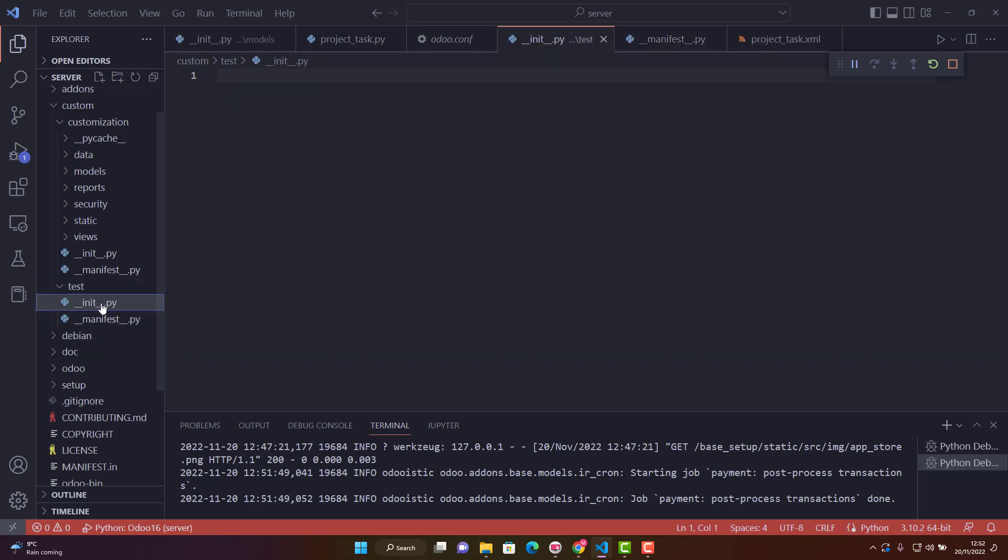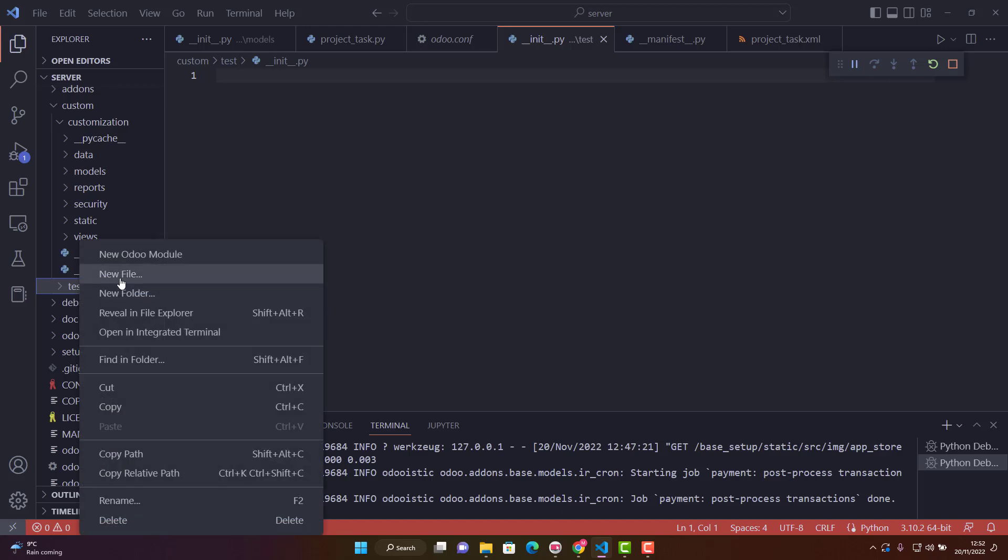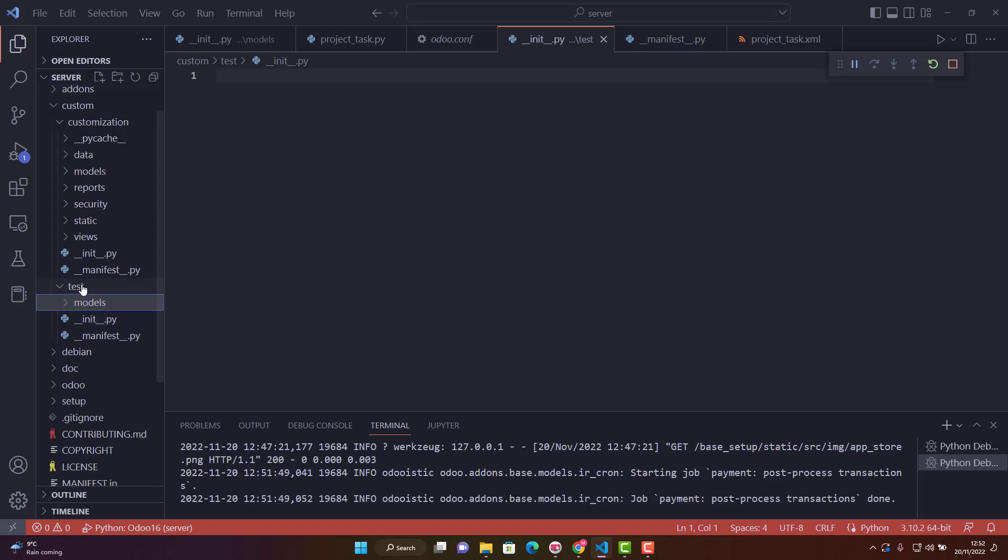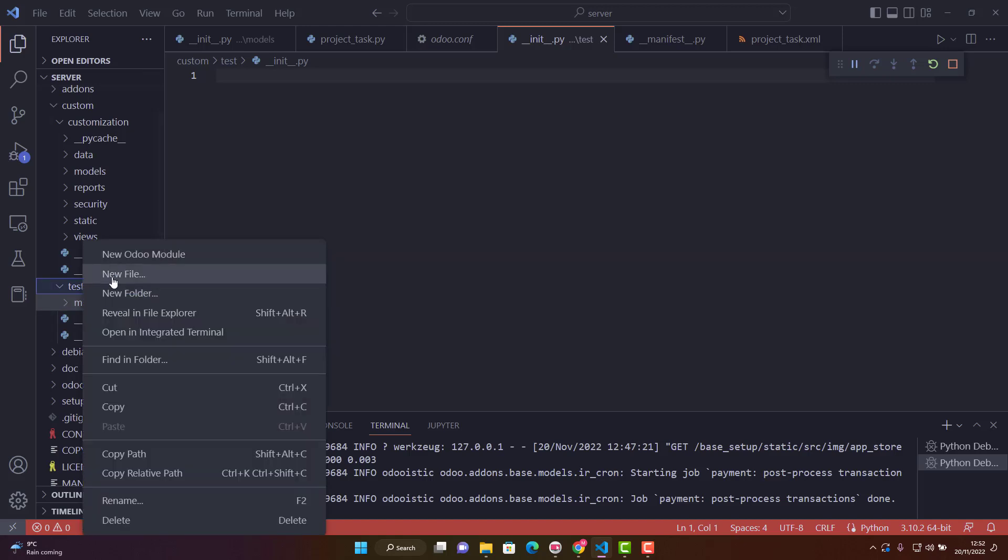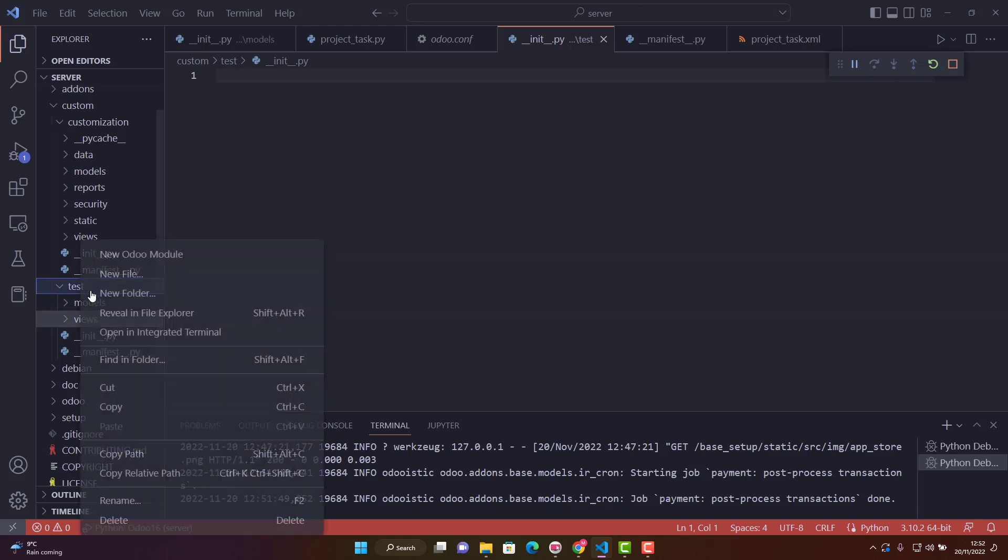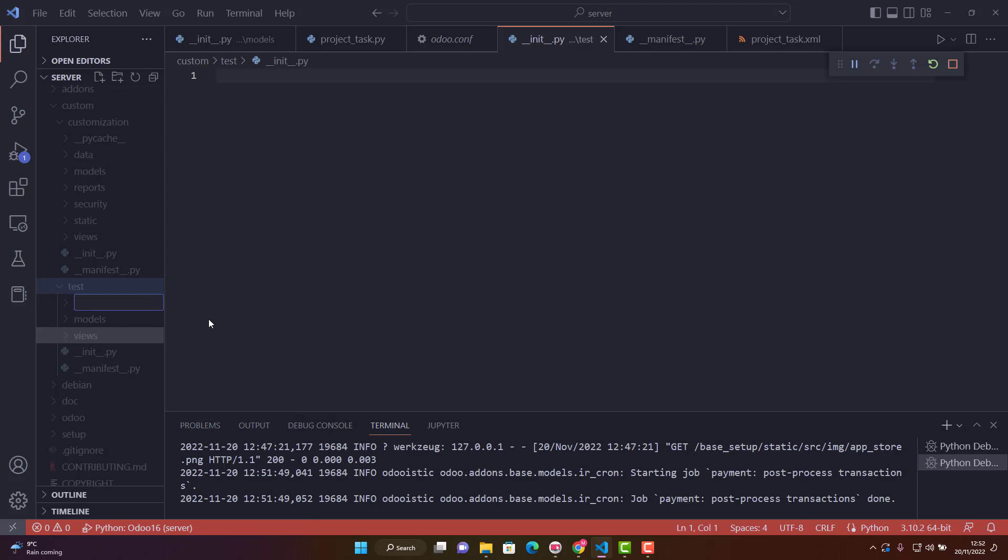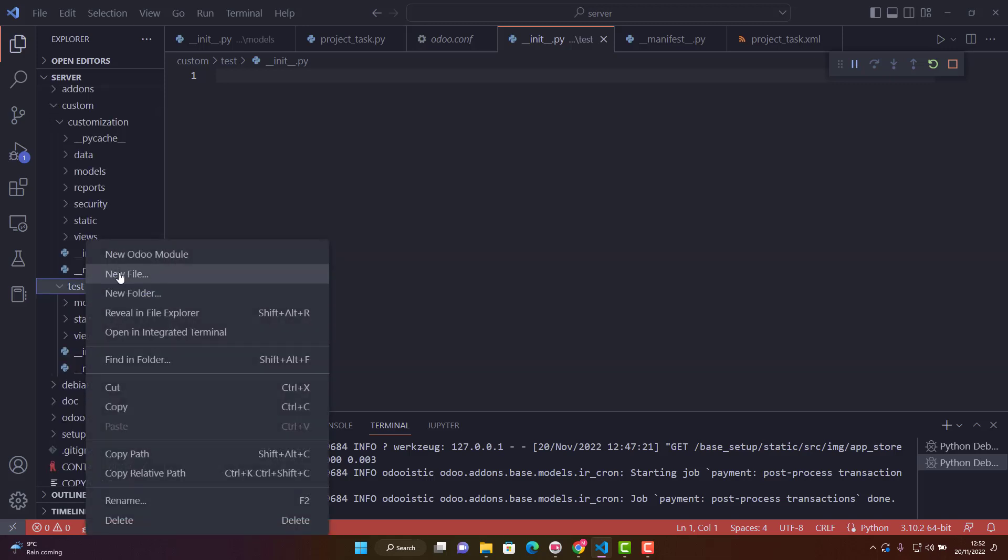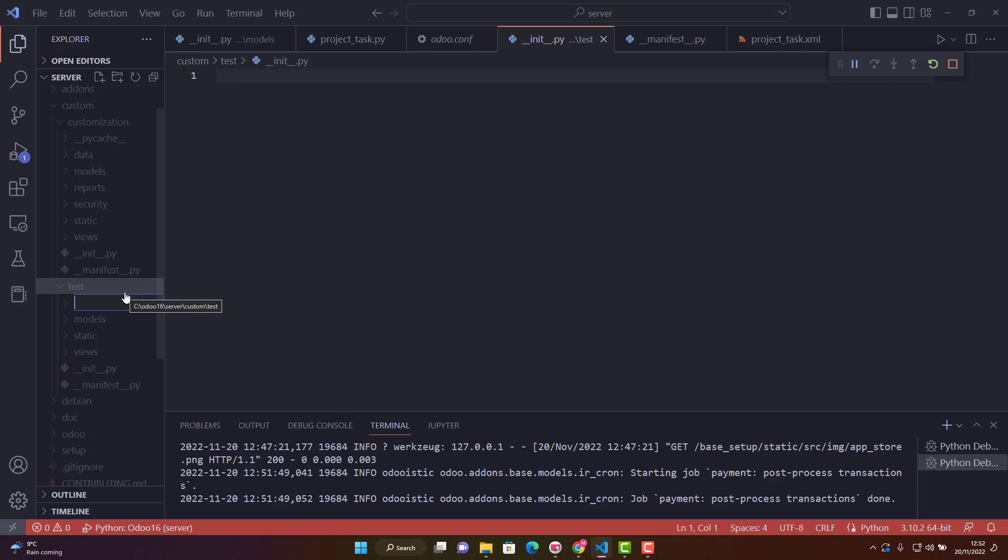After that, we create additional folders: models, views, static, and security. At this time, these are all empty folders.